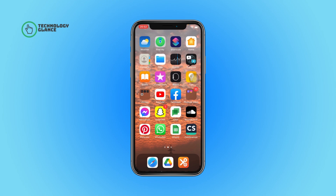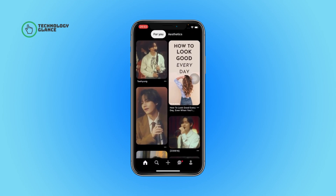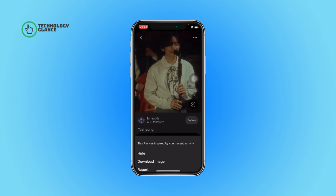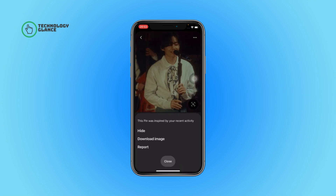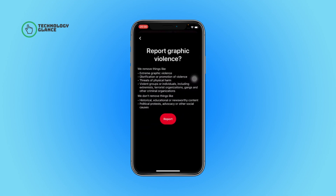First of all, open the Pinterest app on your device. Now tap on the pin you want to report. After that, select the three dots icon and then tap on the Report option. Next, tap on the Graphic Violence option, and then finally select the Report button.